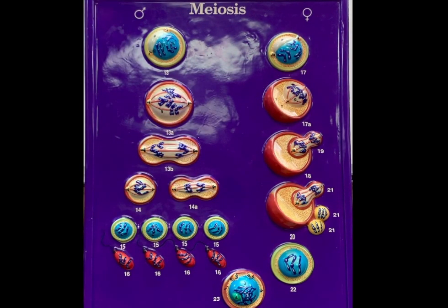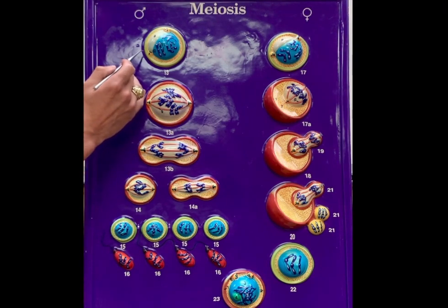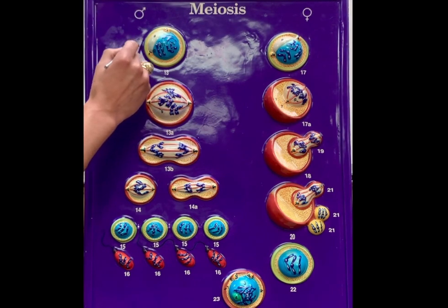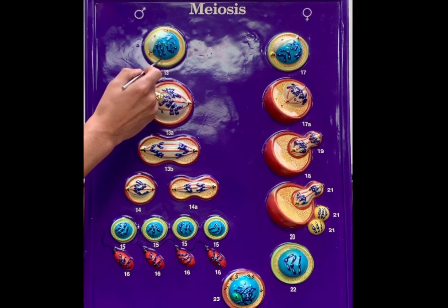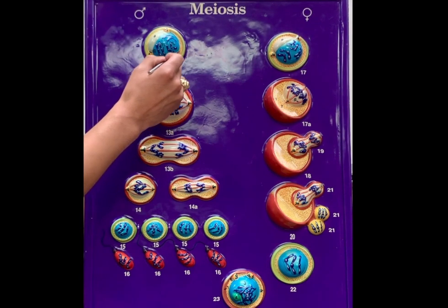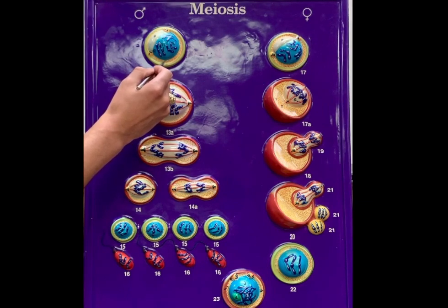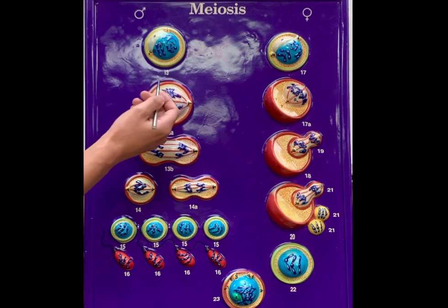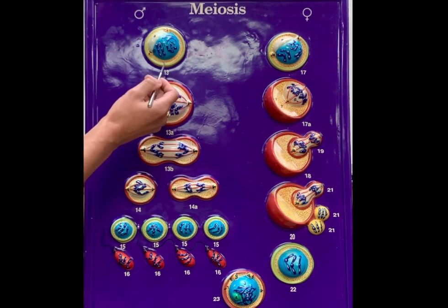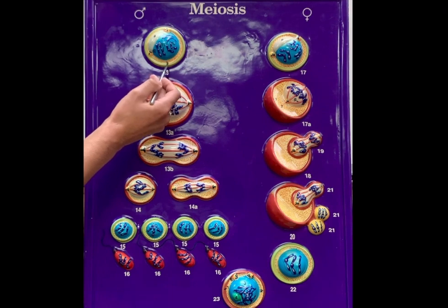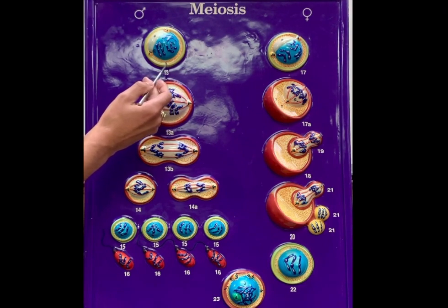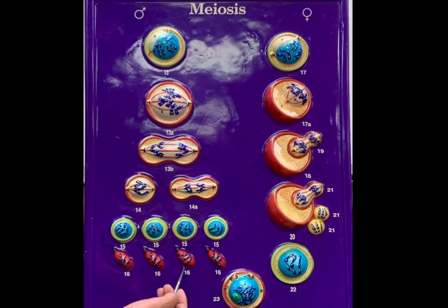Let's start with an overall picture of what's on the board. On the male side, we're starting off with a stem cell known as a spermatogonium. This is a diploid cell — when we say diploid, we mean 2N, where N represents the number of chromosomes, giving us a total of 46 chromosomes. Starting with this diploid cell, we end up with the formation of haploid spermatozoa.